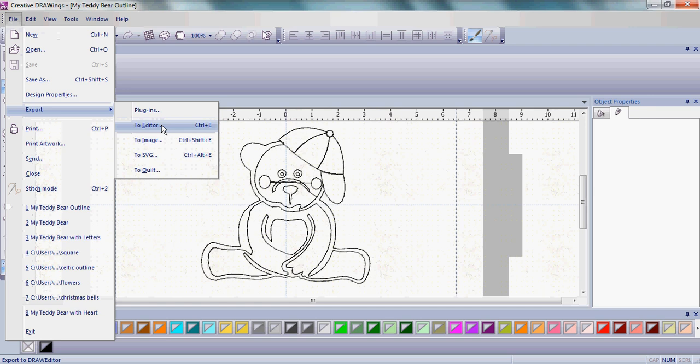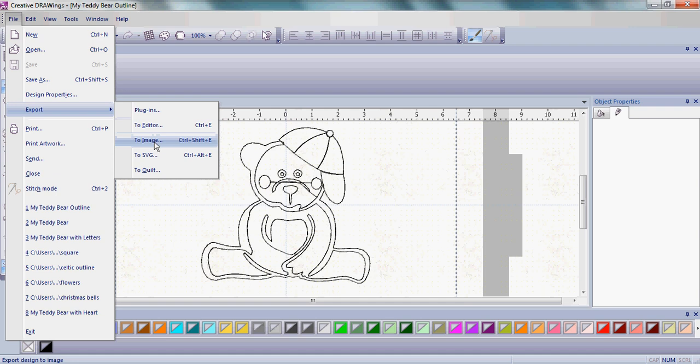That's a way you can do other things with your designs, and we'll cover that in next-step lessons. You can save this as an image. Let's say you want to print this on printable fabric or use it as a template for hand embroidery. You can do that by saving as an image. SVG is a special format we'll talk about later.